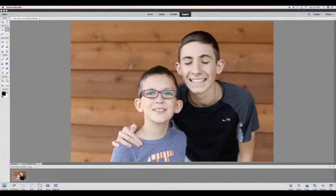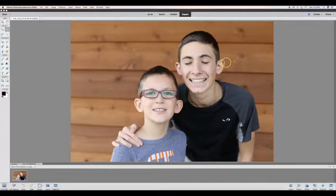With Photoshop Elements 2018, there is a new open eyes feature that makes it easy to replace closed eyes in an image.